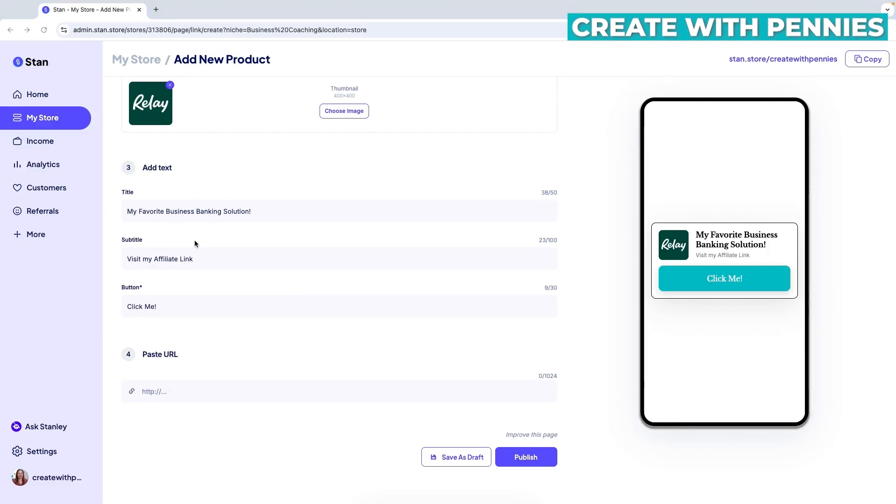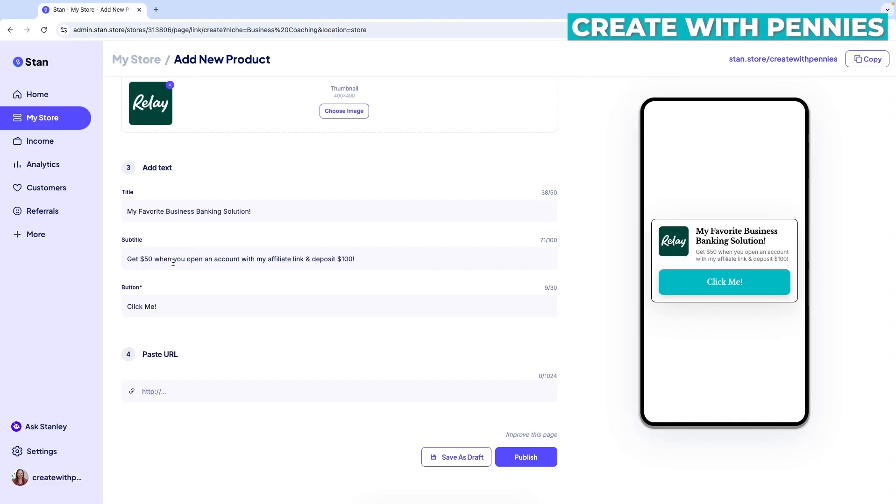And then next, you're going to give it a subtitle. So that's just the text that shows underneath the header. And this is an area where you can kind of give them an incentive on why they want to click or what they will get out of it. For me, I can offer people $50 when they sign up on my link. So that's great, and something I'm going to offer them right there.